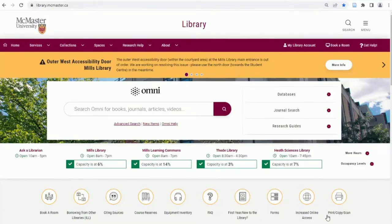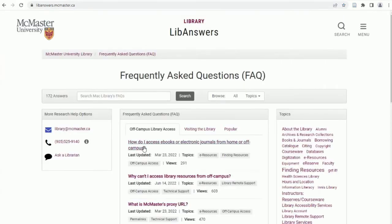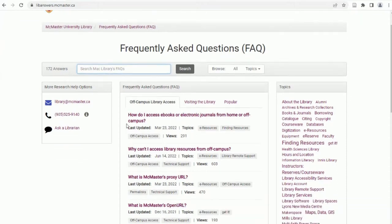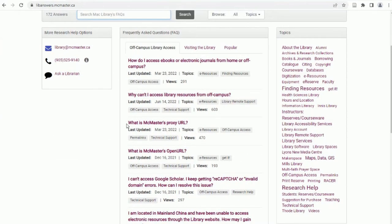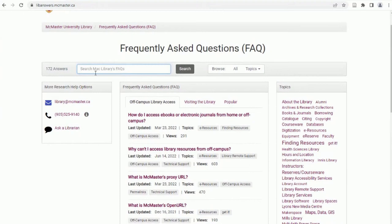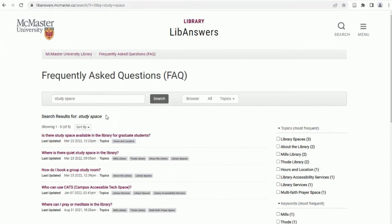The FAQ page is a great resource to check for all of your burning questions. It is likely that if you have a question, other students have too. You can type your question in the search box or check out the topics along the right-side menu. If your question is not answered in the FAQ, send library staff an email at library@mcmaster.ca.